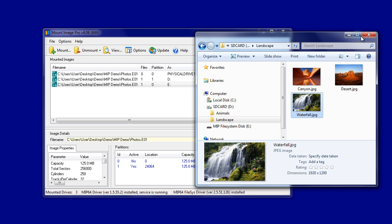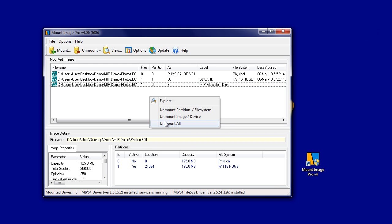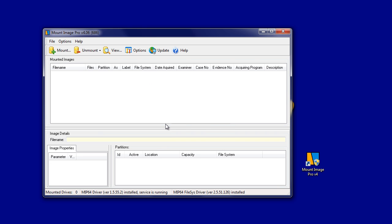Mounting with the Mount Image Pro File System driver can give you access to information that might not otherwise be seen when using Windows as the mounting option.